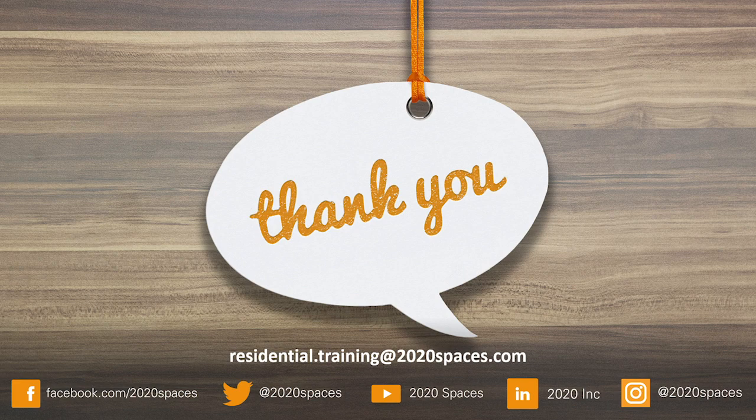If you have any questions, reach out to us at residential.training at 2020spaces.com.